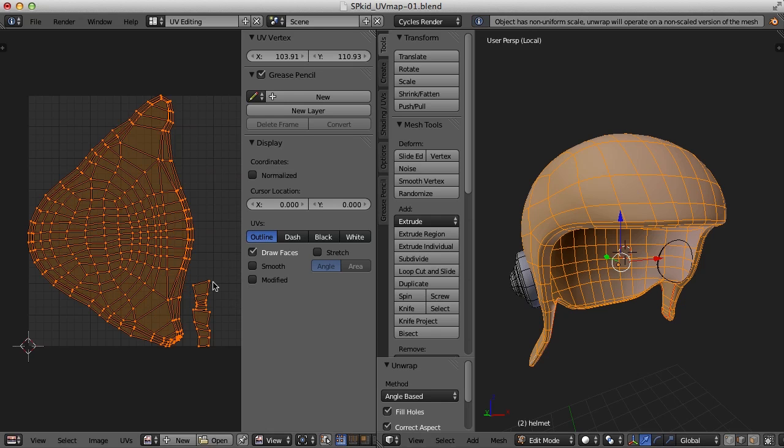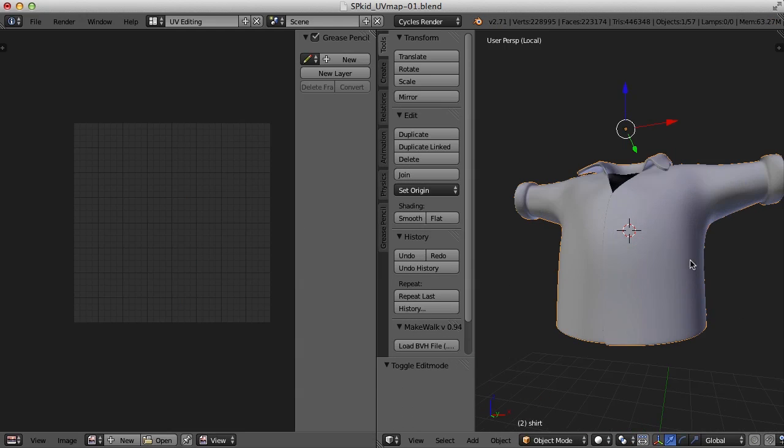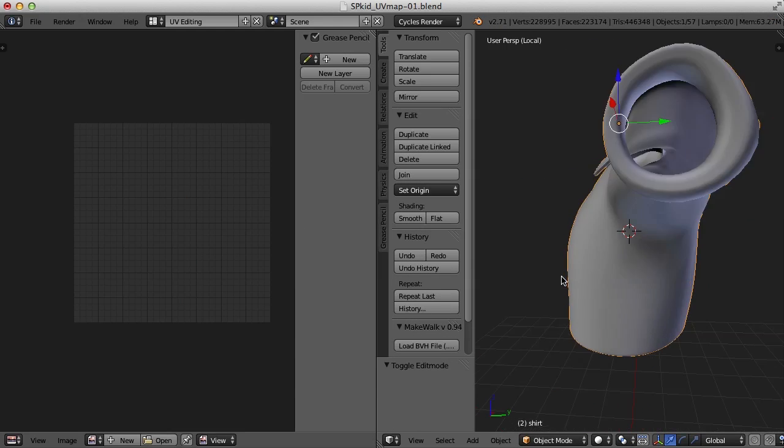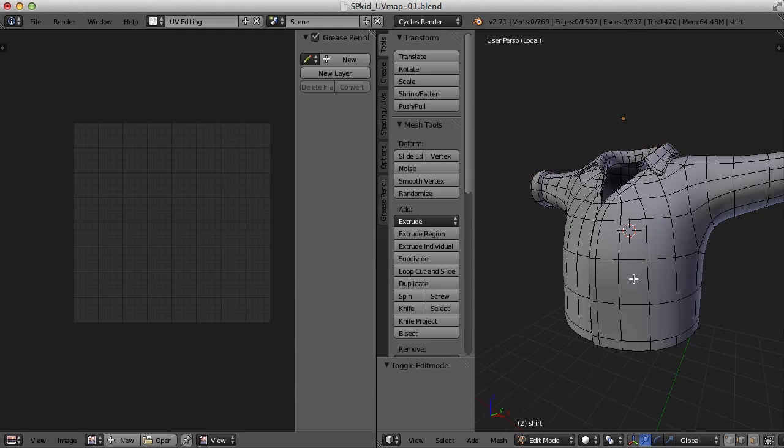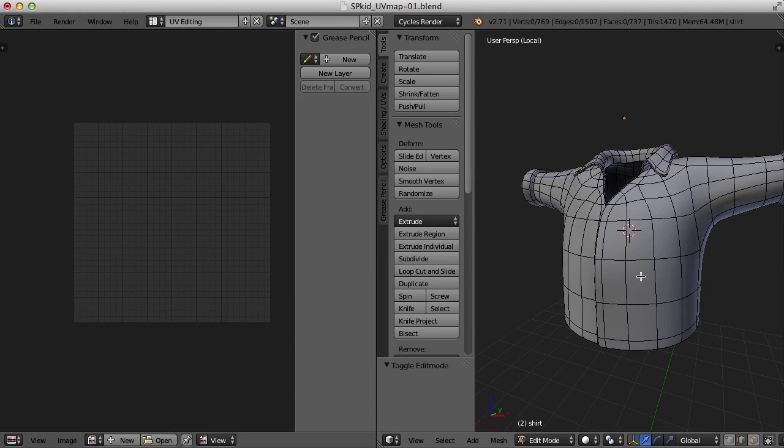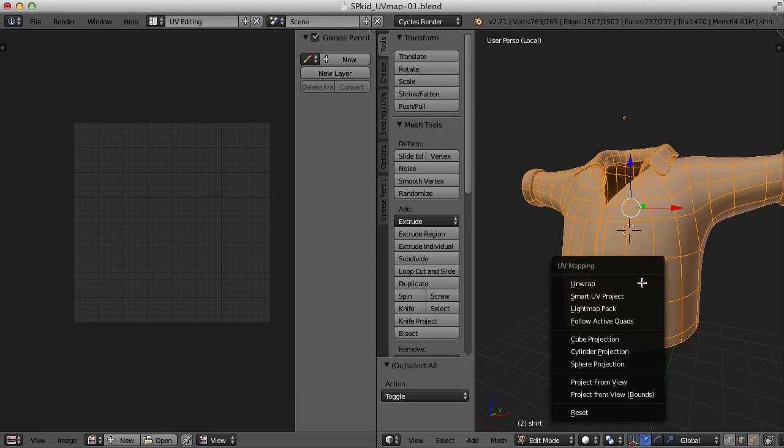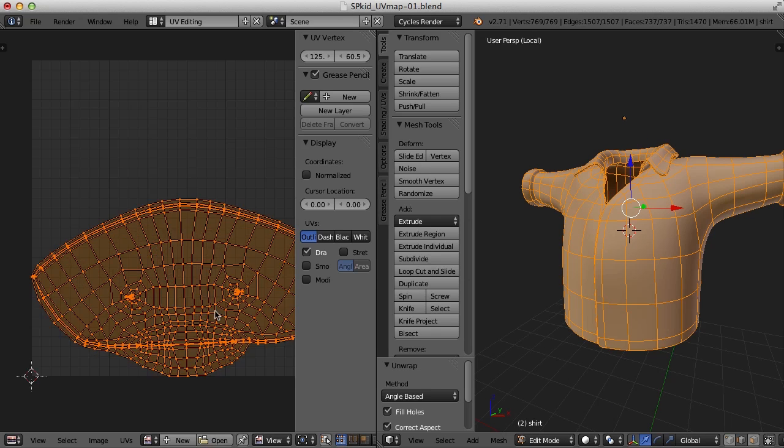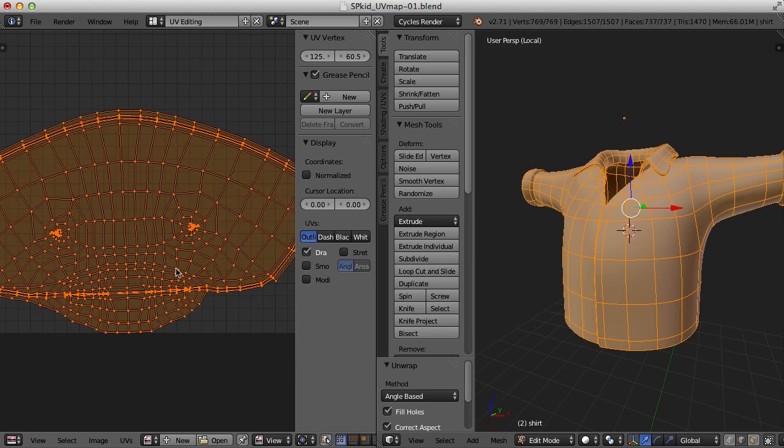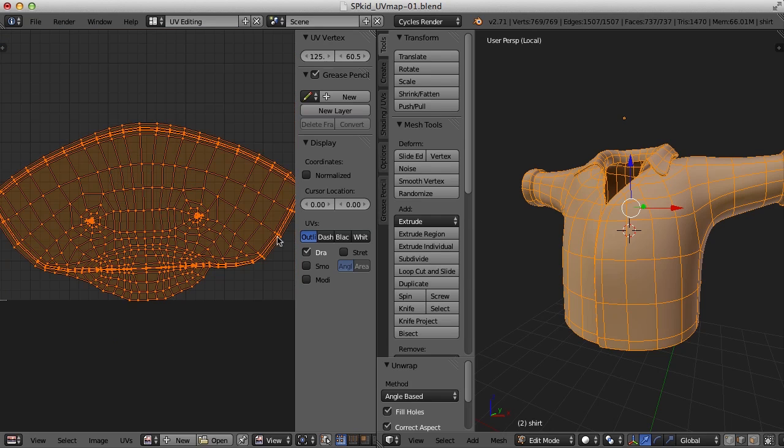So for the shirt here, if I just selected everything in edit mode and hit U and unwrap, this is what we'd get. And there's a lot of stuff that isn't quite right here.